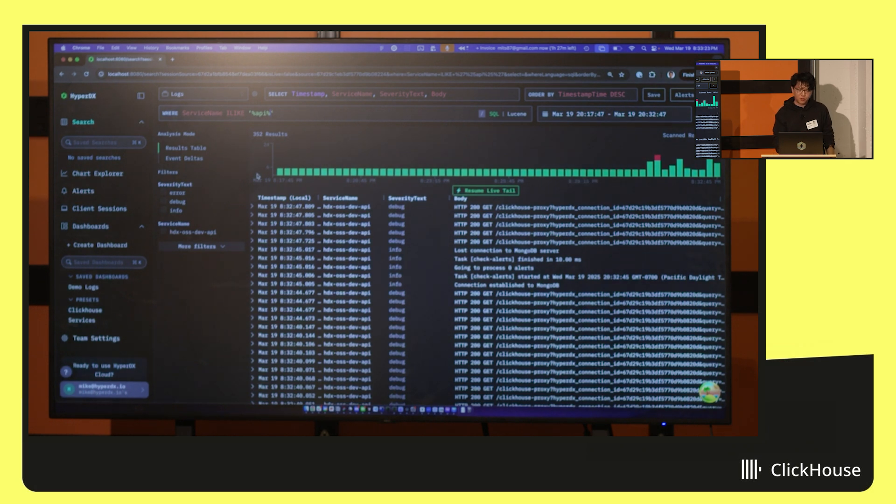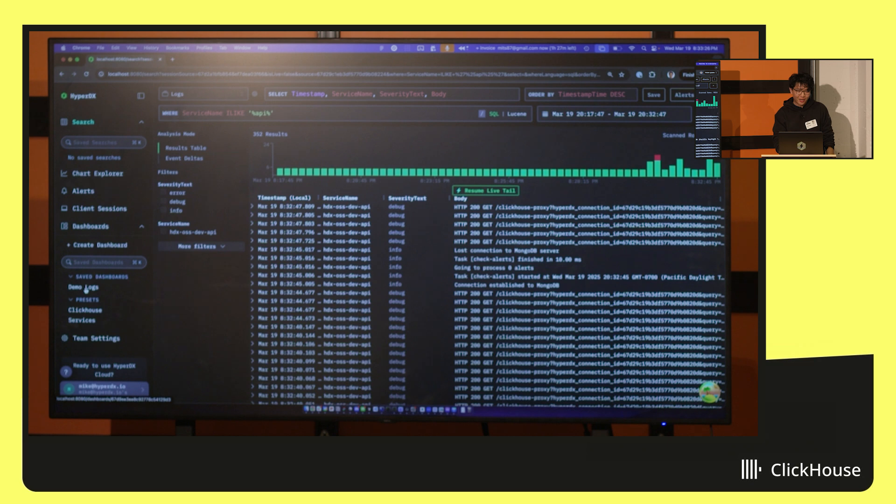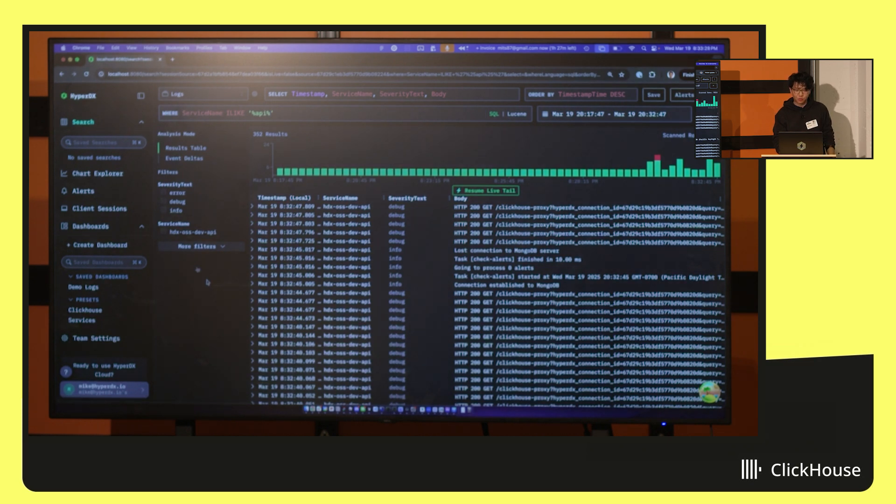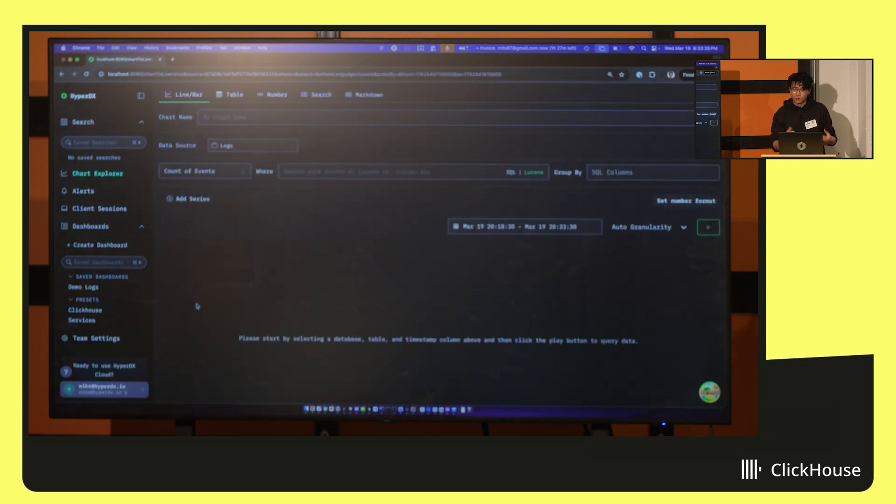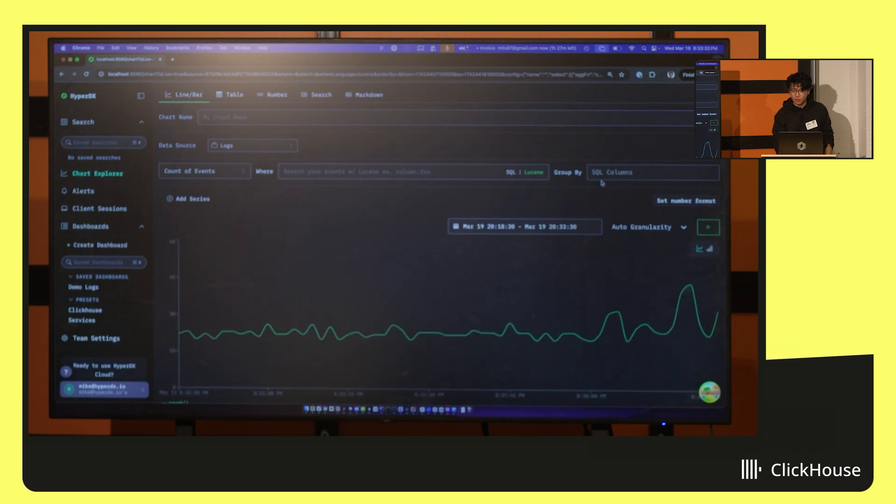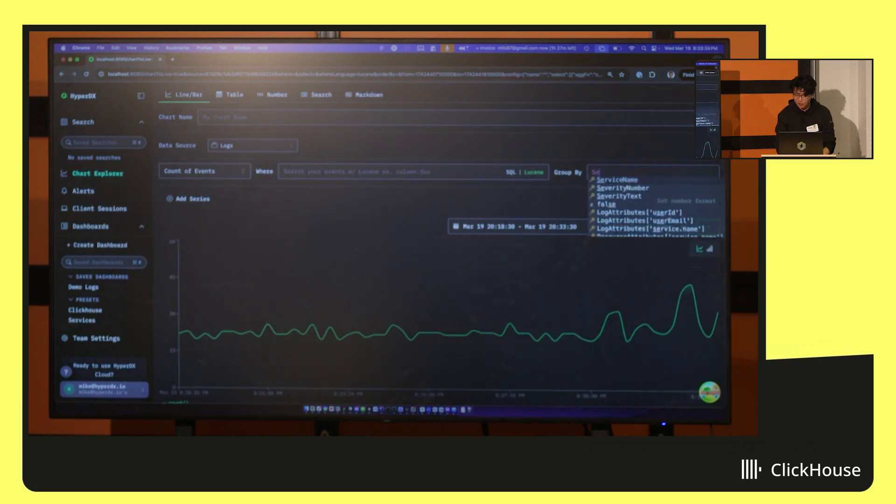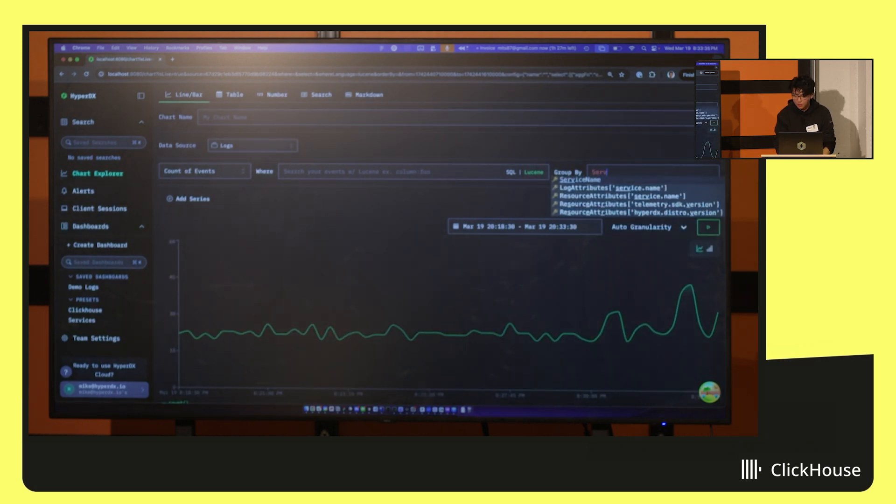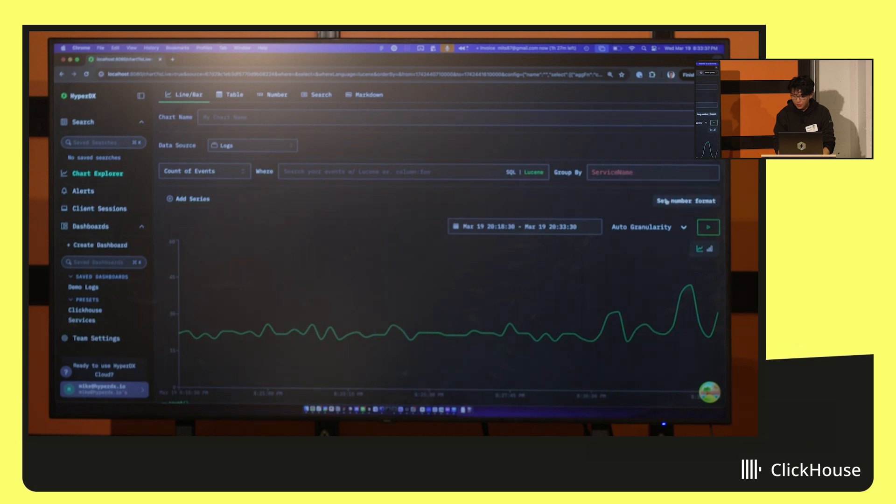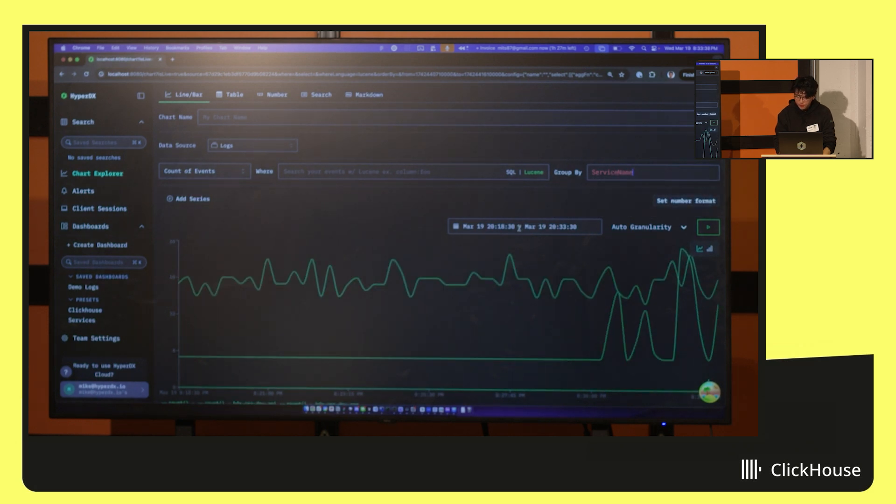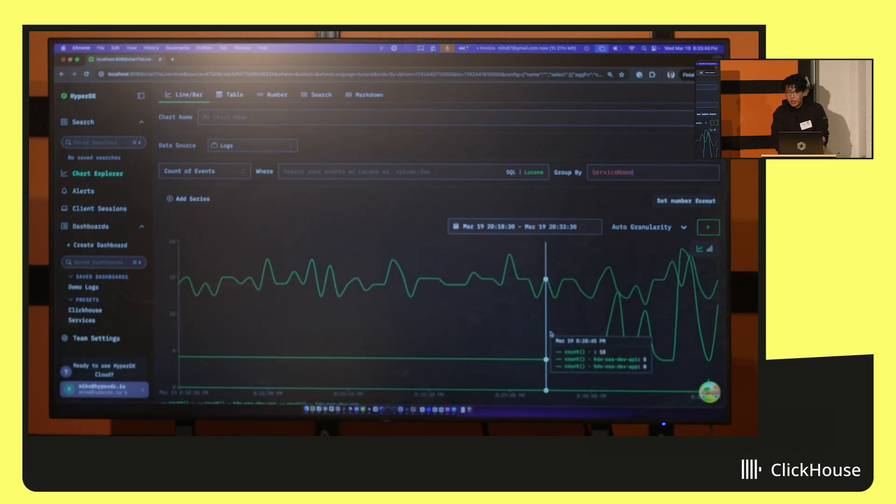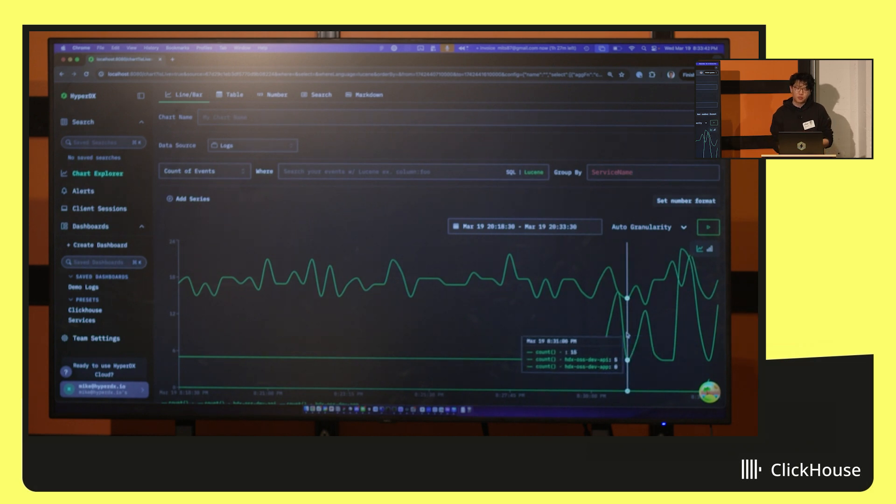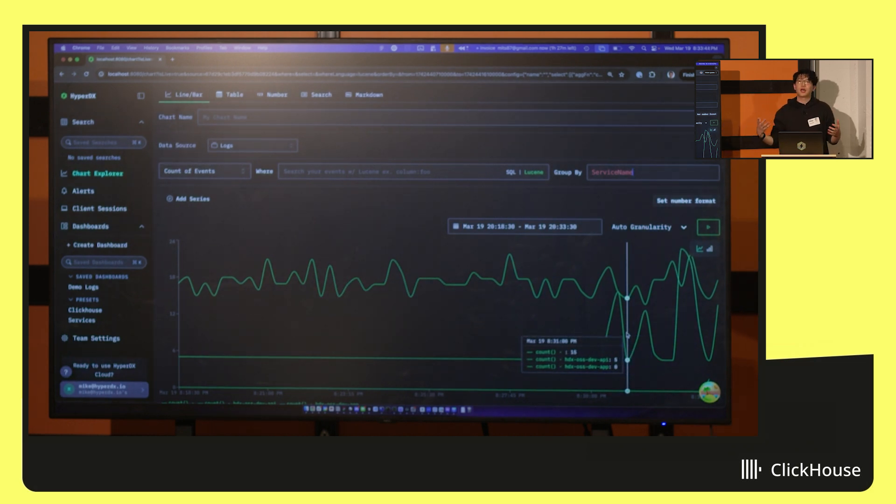There's also all sorts of really awesome other stuff. I know we're a little bit short on time. There's things like you can create charts really easily as I showed before, and alerts as well. You can slice and dice it by a bunch of different things and create really complex charts. Put these charts together in dashboards. Build alerts on top of it.